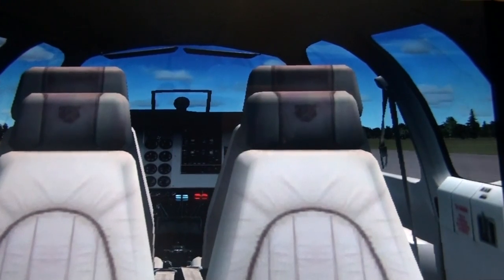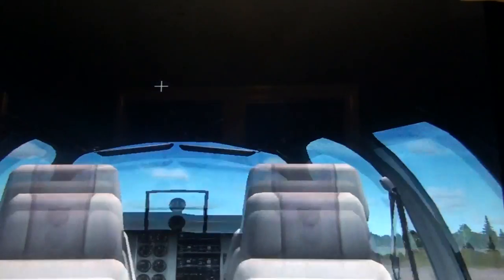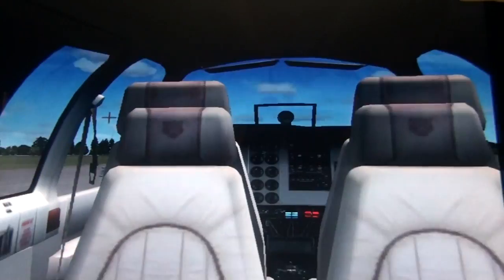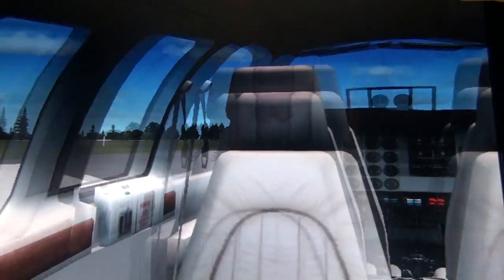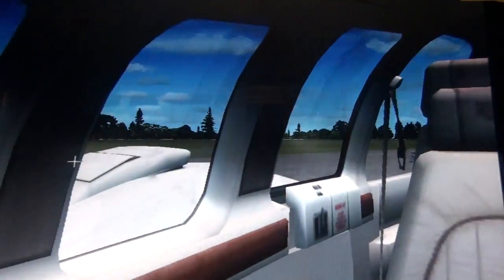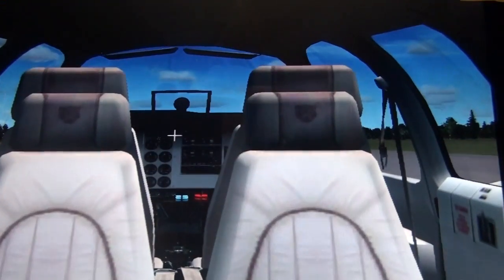Hey YouTube, Kittenmana09, and today I'm going to be showing you how to move positions in FSx. This is the Beechcraft Baron 58, and I'm in the back seat right now.